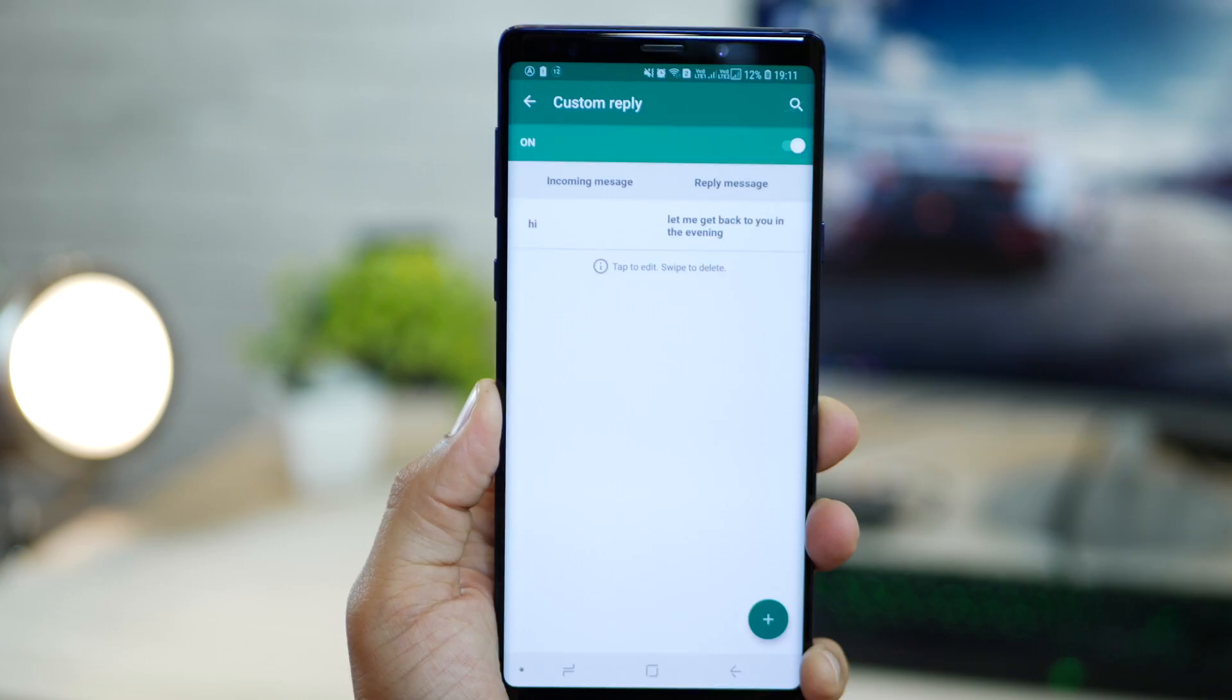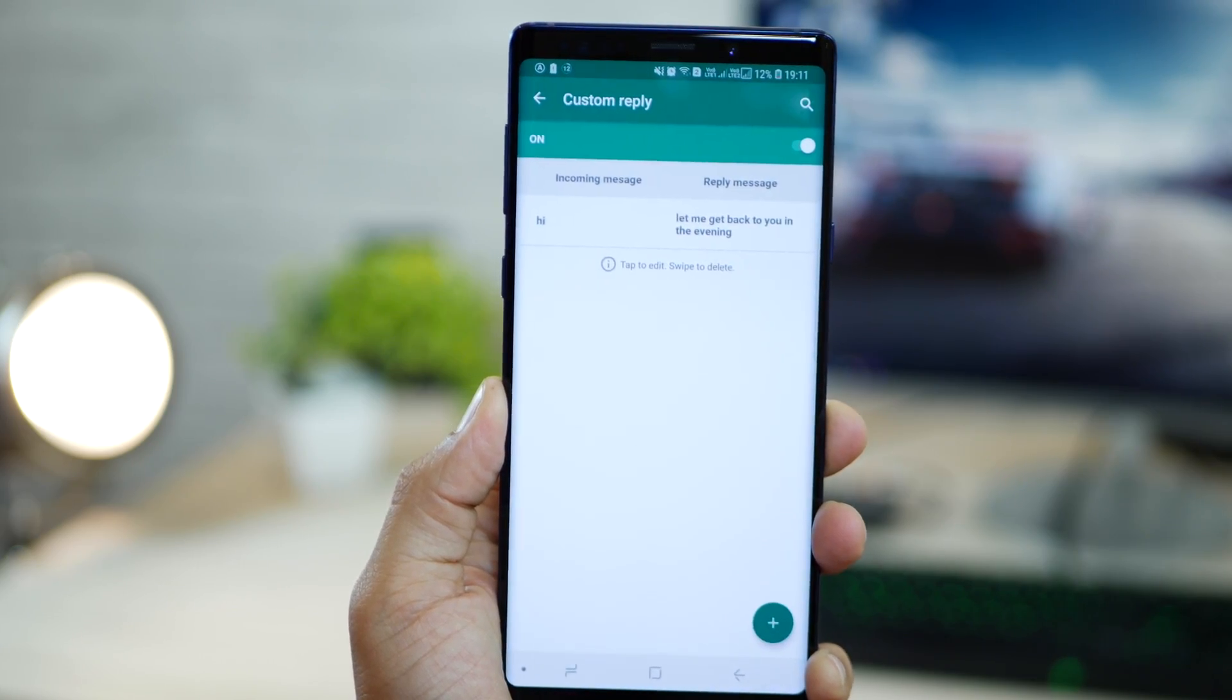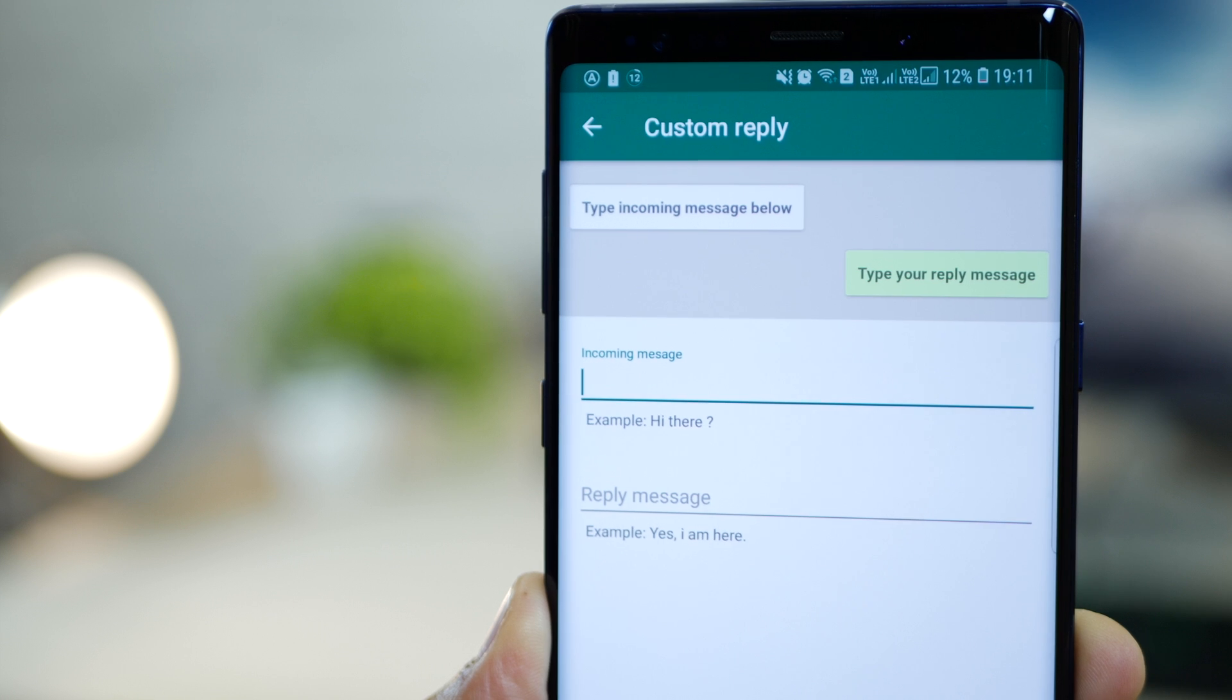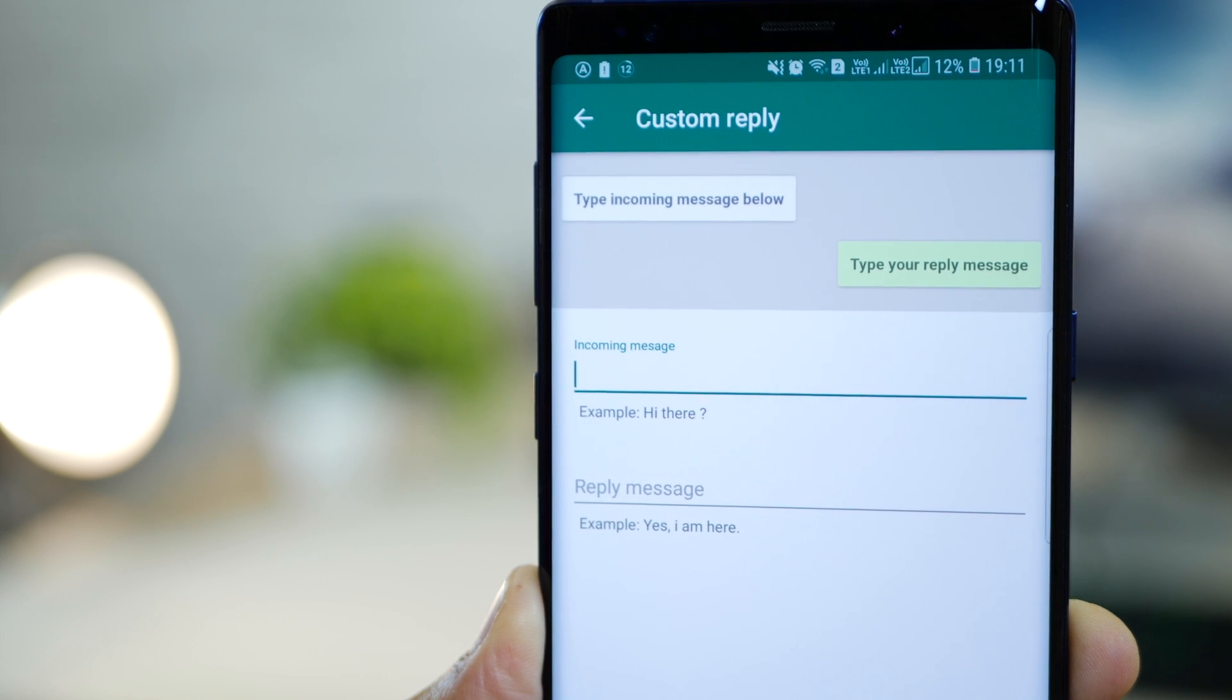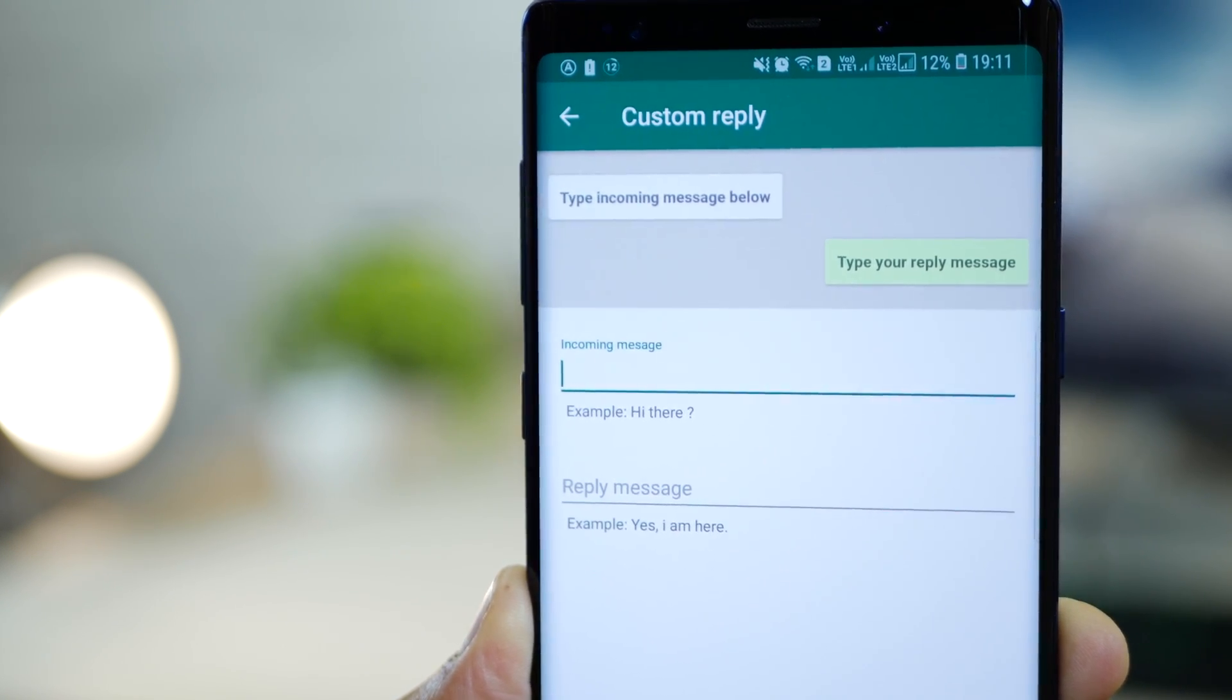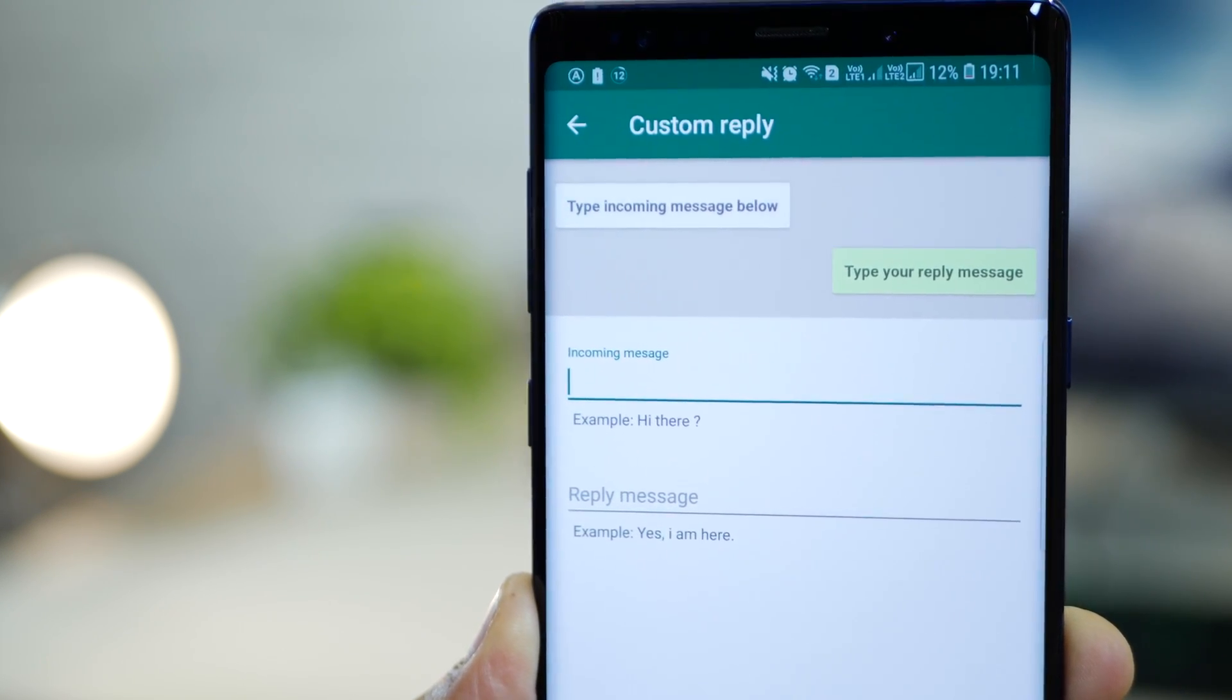Right now for hi, I have this, but you could go ahead and add, if an incoming message is this, you could have your own custom reply to that.